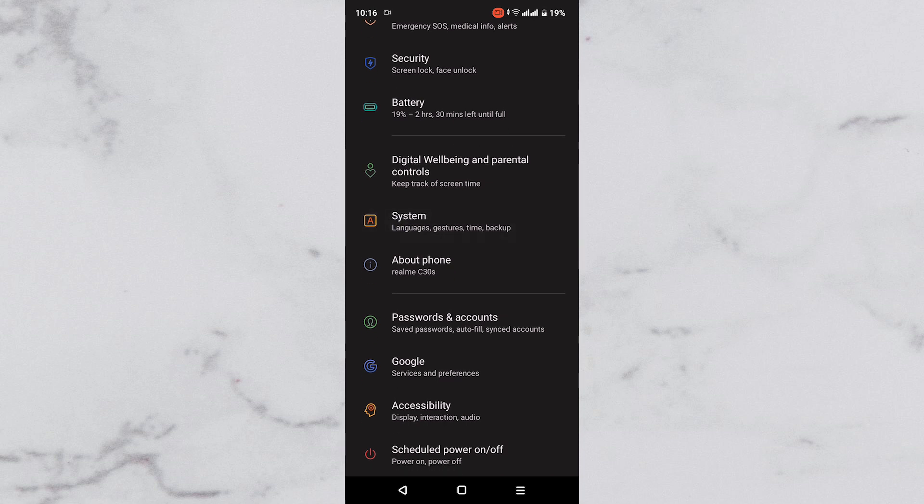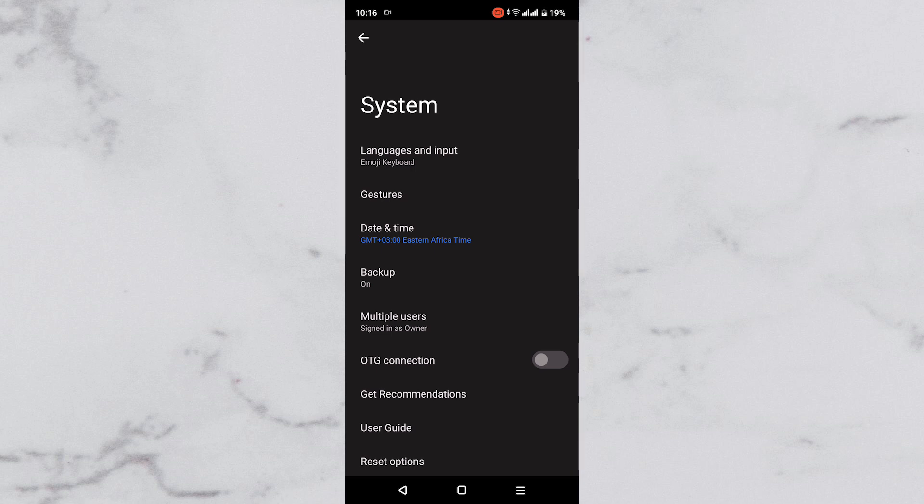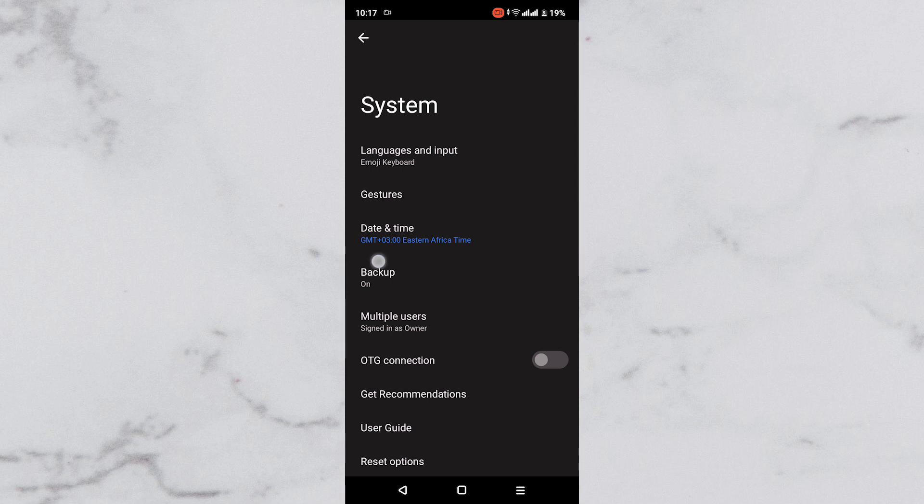Tap on it as it opens the systems page. Here you will see options such as languages and input, gestures, date and time, backup, multiple users, developer options, OTG connection, get recommendations, user guide, reset options and software update as you scroll down.